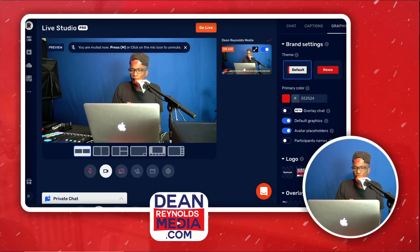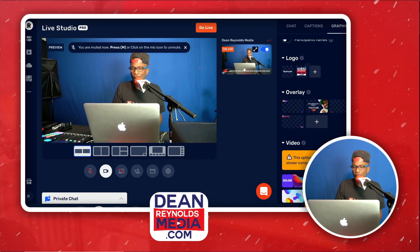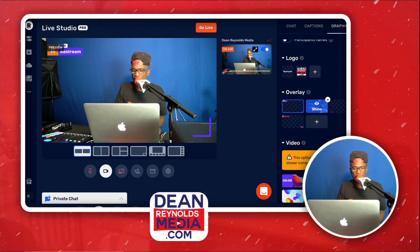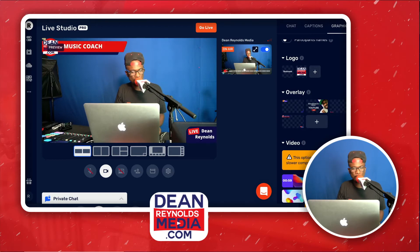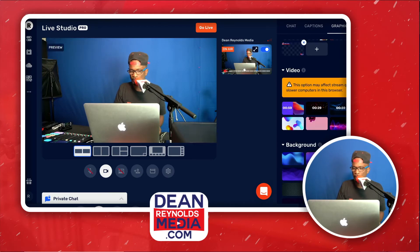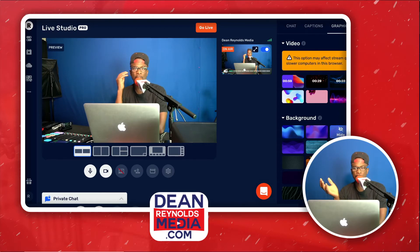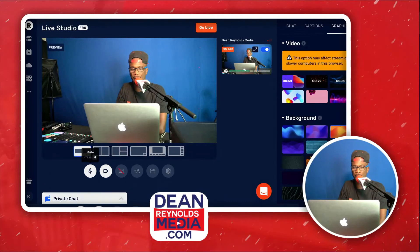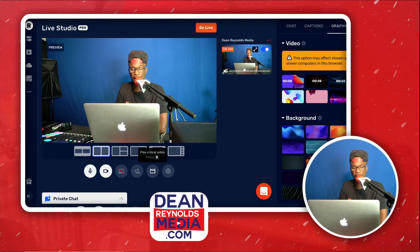In the Graphics section, I'm on the Default tab. I've got my hex code set, my logo uploaded, and multiple PNG overlays ready. You can also add video clips, a countdown timer, and backgrounds — these show whenever you share your screen or add a guest. There are different layout formats, and in the Spotlight section you can play a local video as well.